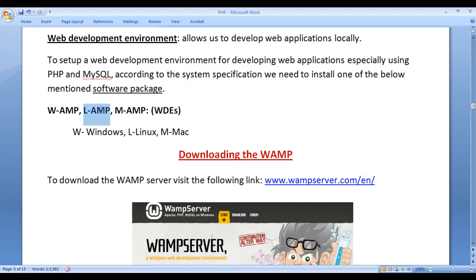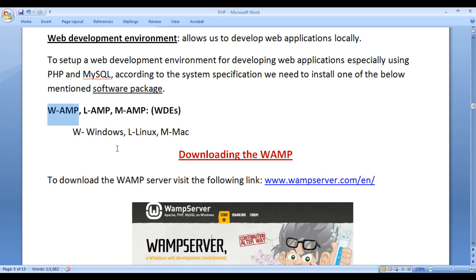WAMP, LAMP, and MAMP are web development environments. If our system has Windows operating system, we install WAMP. If our system has Linux operating system, we install LAMP. If our system is a Mac system, we should install MAMP.